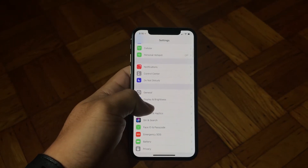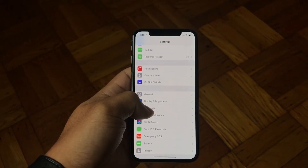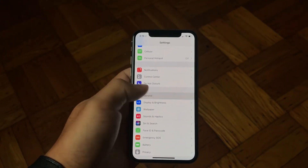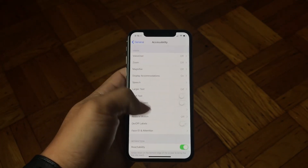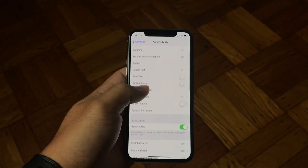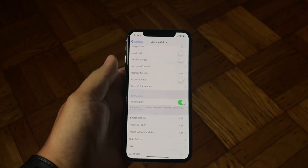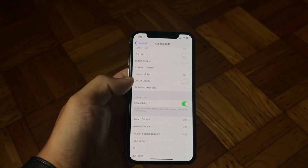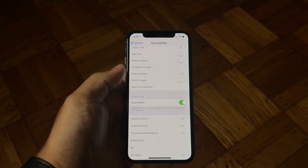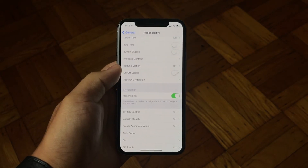So in the iPhone X, you just go into Settings, General, Accessibility, and then you want to go down into Interaction and switch Reachability on. This enables reachability in the iPhone X.